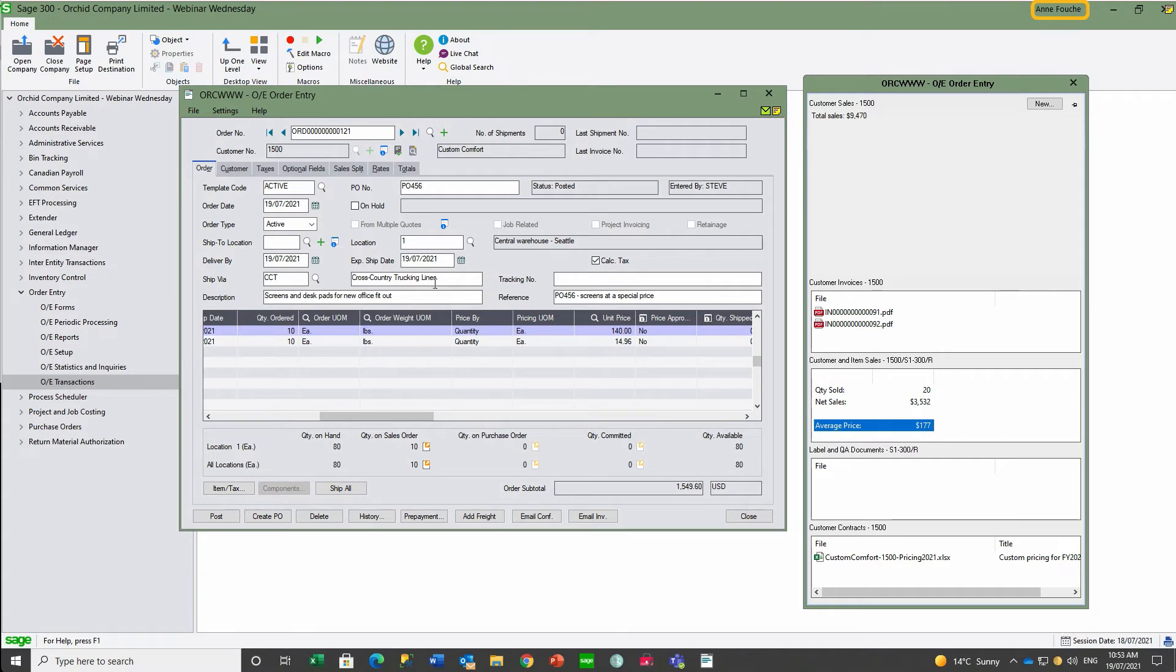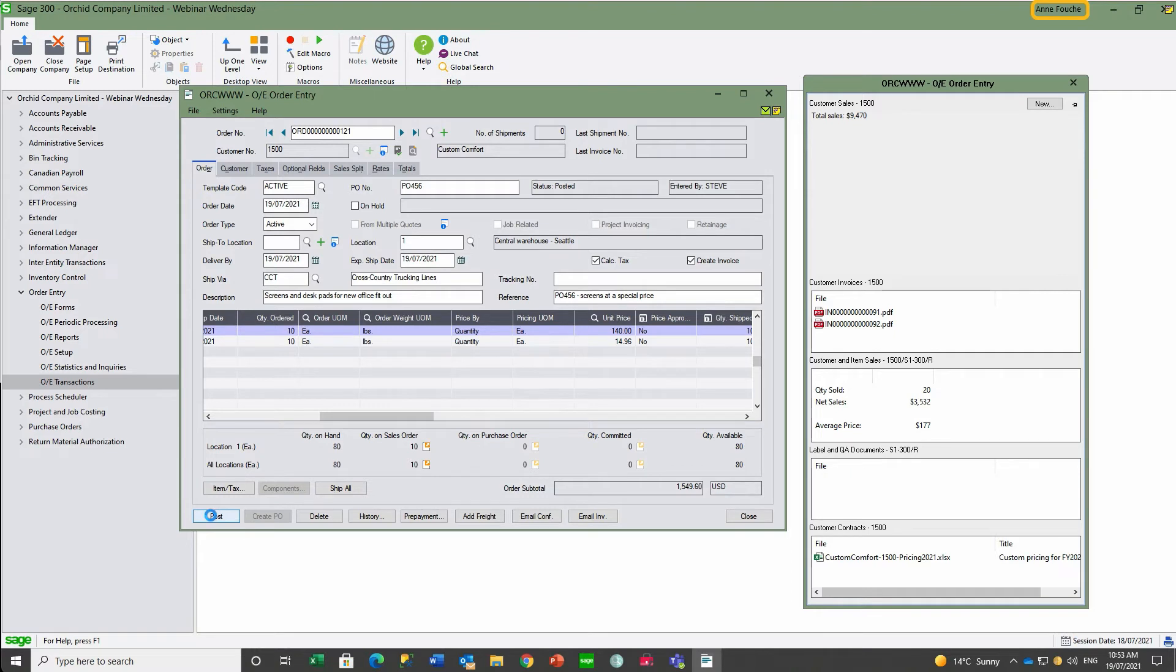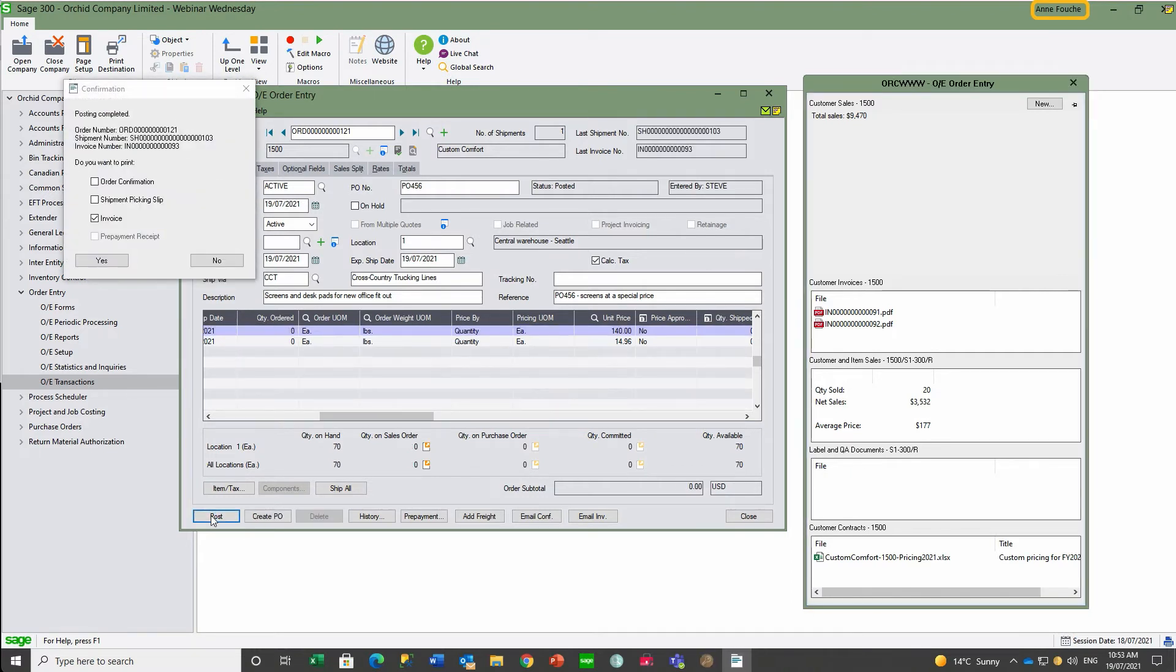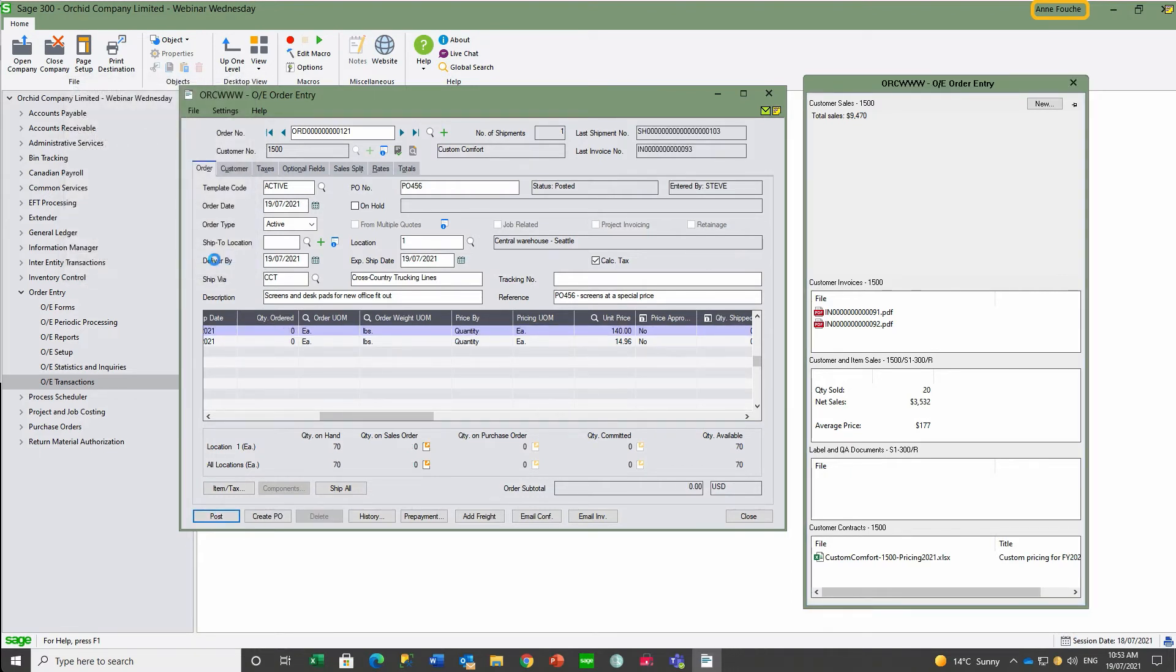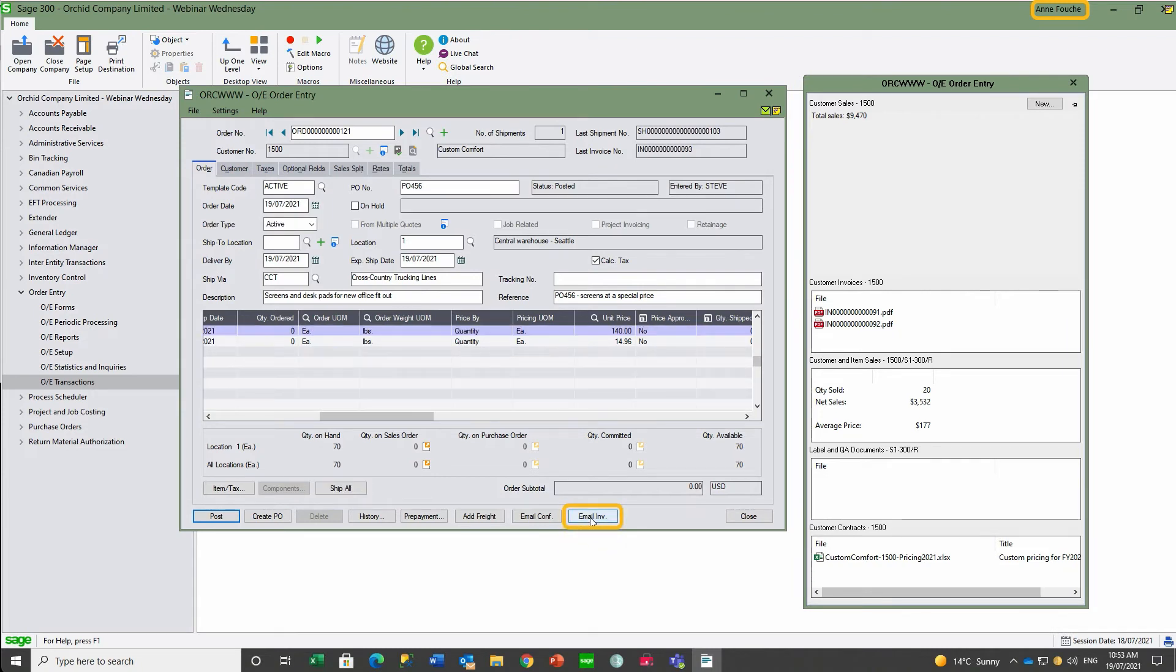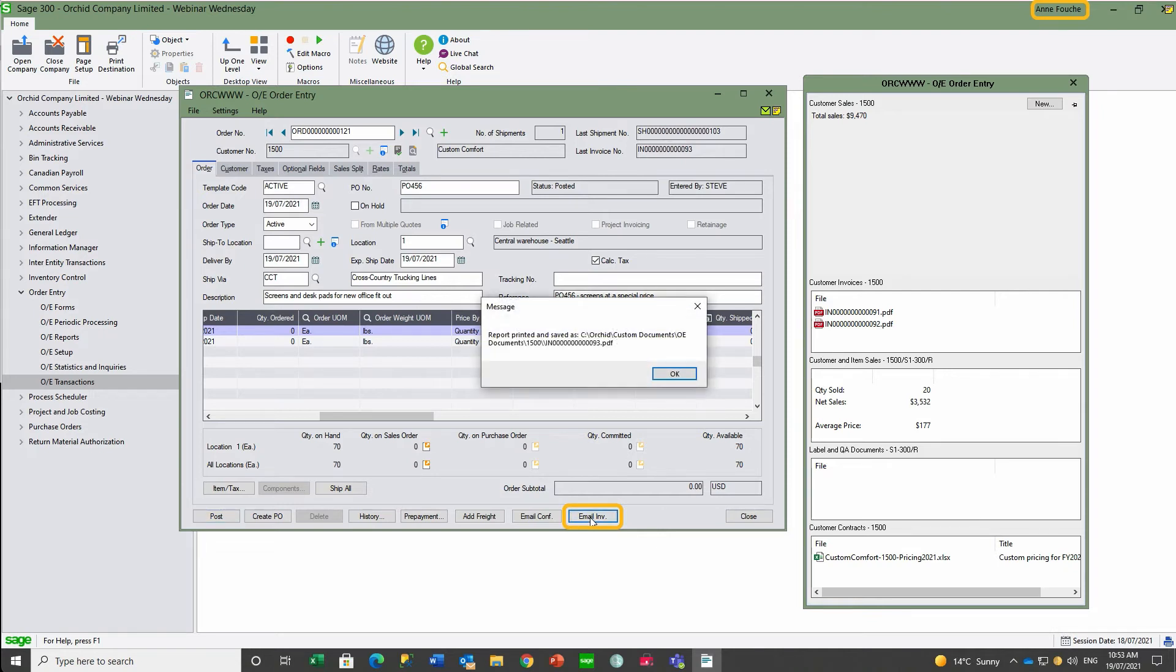Nevertheless, seeing that the pricing agrees to the contract, she goes ahead to ship and invoice. Knowing that Custom Comfort are waiting for their invoice, she clicks the button to create the PDF for invoice 93, which will be filed away for document management link and emailed to the customer.